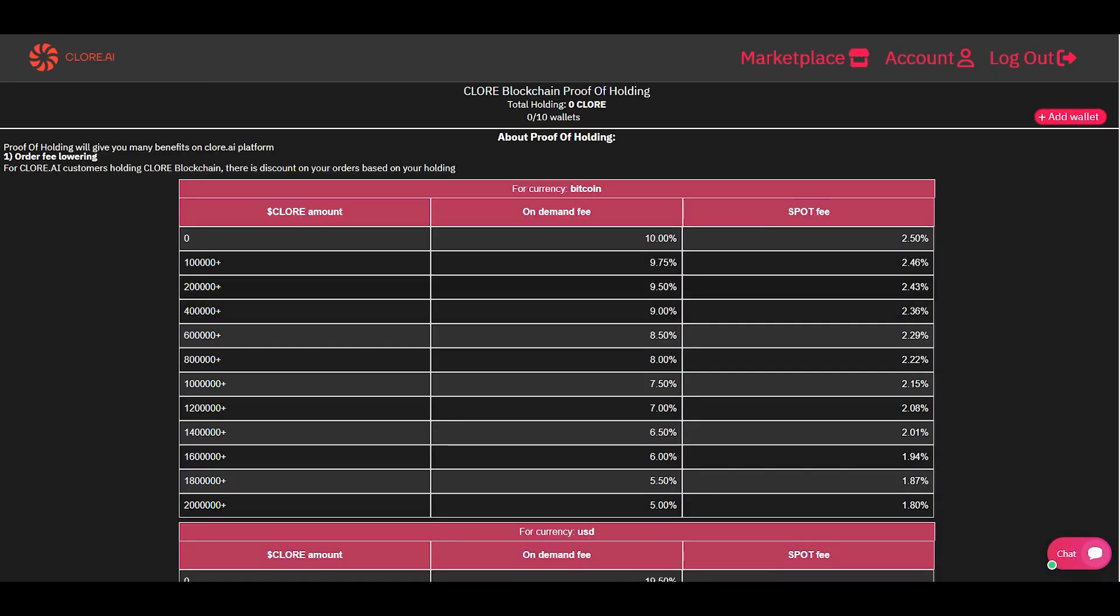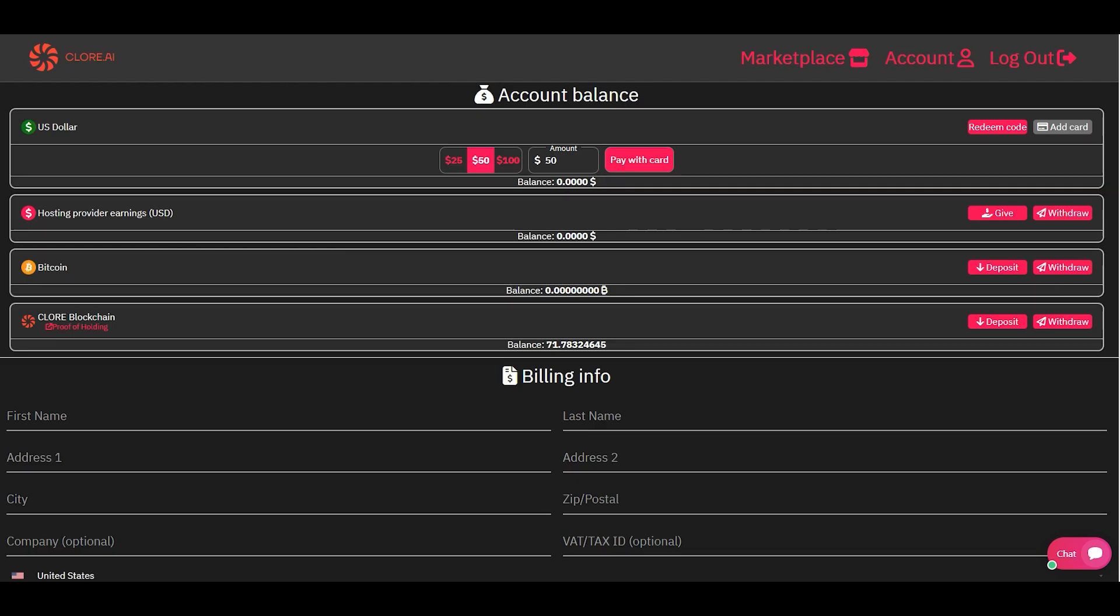Server tenants who own Chlor coins and proof of holding receive a discount, which is compensated by the platform from the commission that the hosters pay. This way you will save your money.